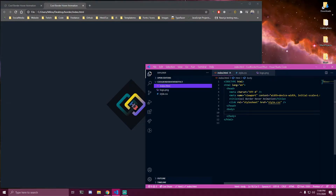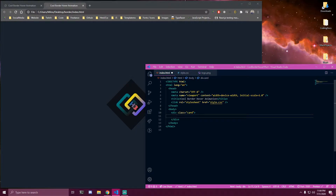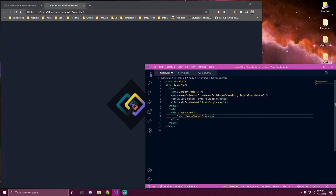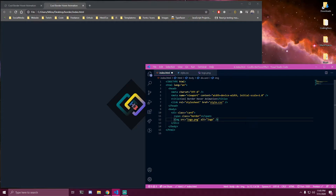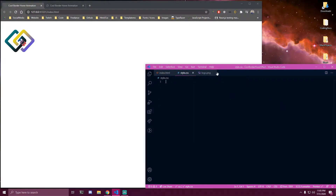So we're gonna start making this project. We're gonna have a card first, and then inside that card we're gonna have two things. One of them is gonna be a span with a class of border, so we can do span dot border. Then under that span we want to have an image, which is gonna be logo.png in my case. We can add 'logo' for alt text. I already have it open in Live Server, so we can move back to style.css to add some stylings.